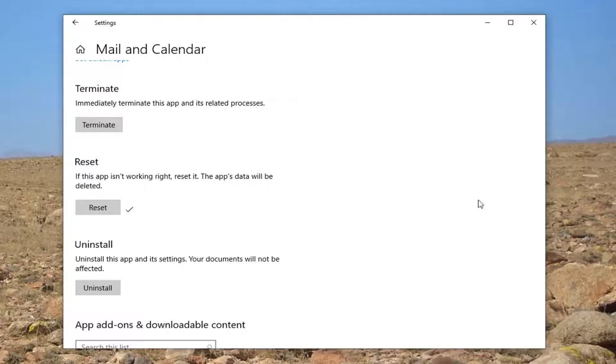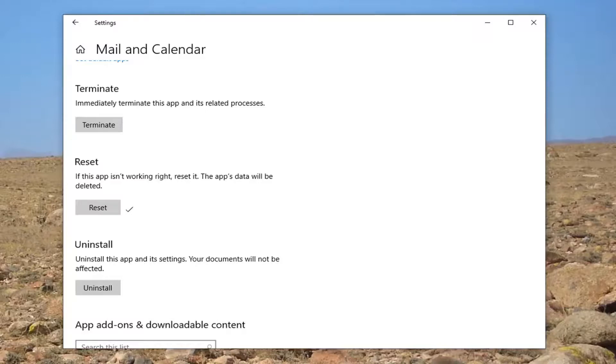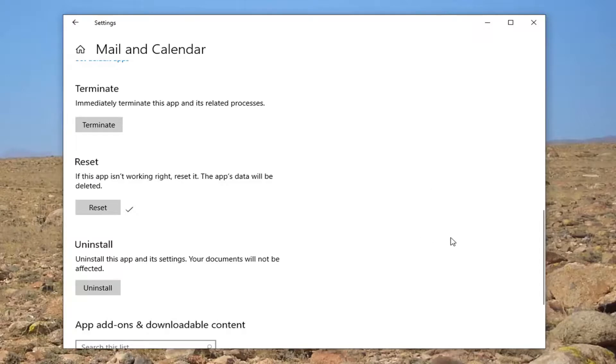You can also try uninstalling the app and then going through the Microsoft Store and reinstalling it by searching for 'mail and calendar'. It'll be listed as developed by Microsoft Corporation. Just select that, install it, and then sync your email back up. That'd be about it.